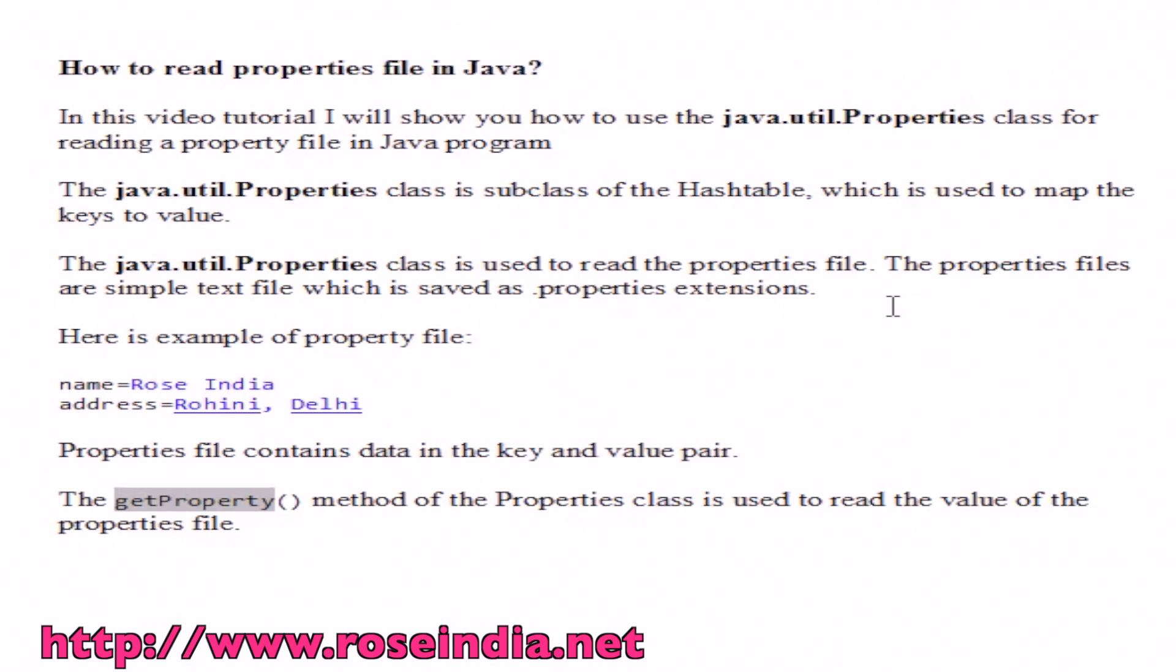Properties files are simple text files which are saved with .properties extension. Here is an example of a property file.